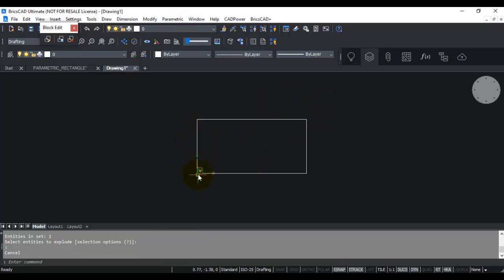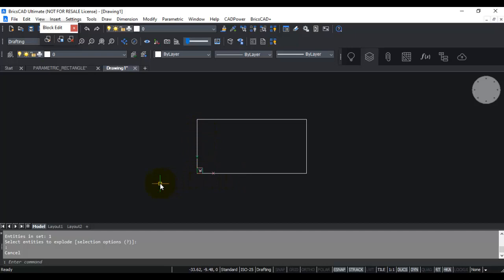You need to define what is fixed, what is coincident, what is parallel, what is vertical, what is horizontal, and what are equal sides.